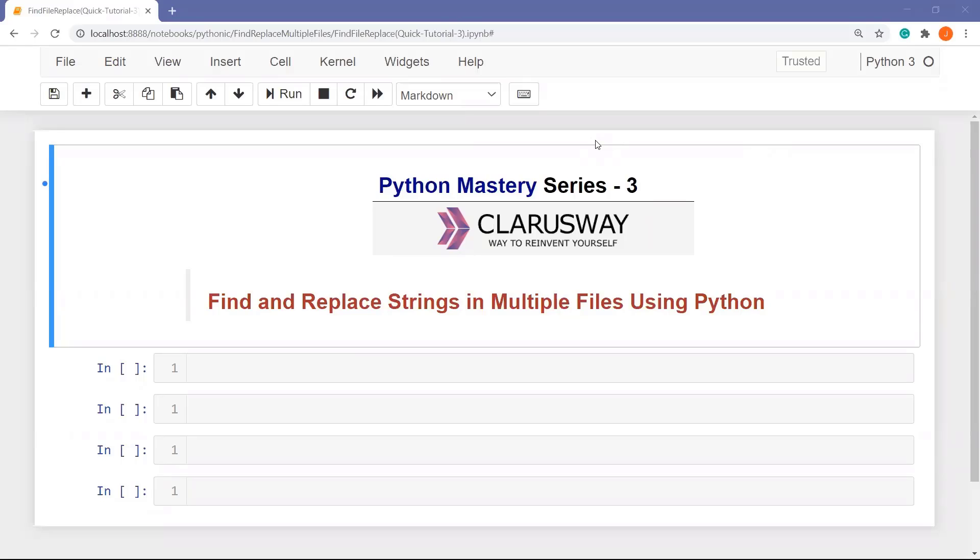Hello, this is Joseph Simitsen. Welcome to my Python Mastery Series. I am instructor and content creator at ClarusWay. In this video, you will be learning how we find and replace strings in multiple files using Python.